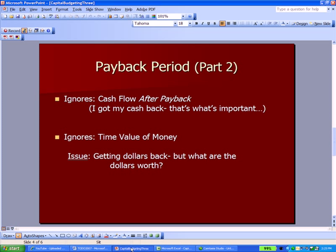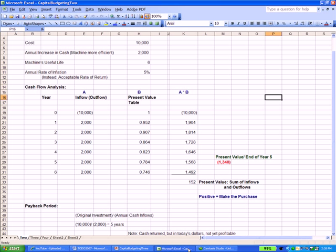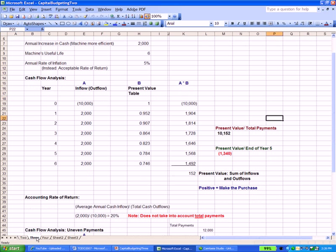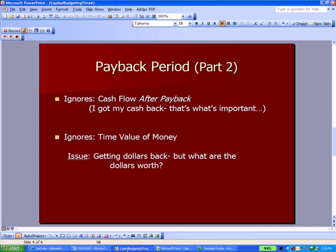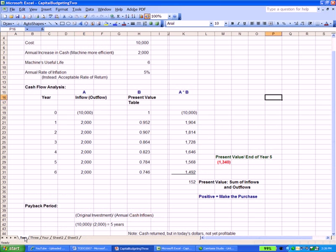There are a couple of issues with payback period. The first is it ignores any cash flow you get after you're paid back — it's about when do I get my cash back, not whether I'll make any cash beyond what I invested. In our example, in terms of unadjusted dollars, we get $2,000 more back than we originally invested of $10,000 — and that's not captured. Payback period also ignores the time value of money, since it simply looks at dollars not adjusted for present value: $10,000 original investment divided by $2,000 back each year, with no present value counted.